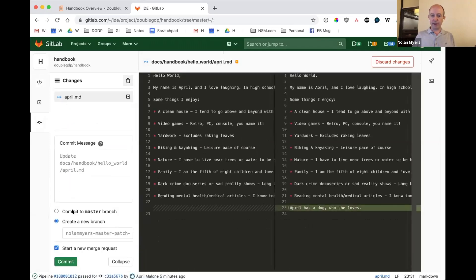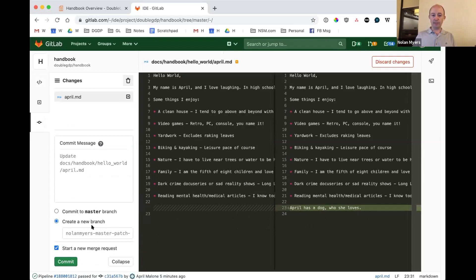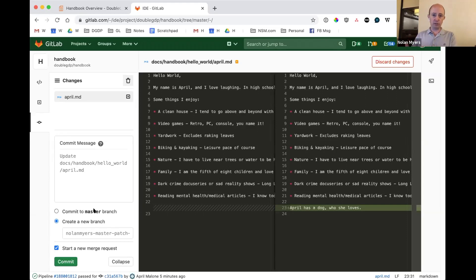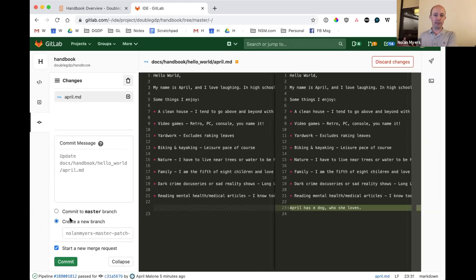But rather than committing to master like I did last time, what I'm going to do is create a new branch and start a merge request. And what this is doing is it's basically saying, I want to keep this in a separate part. I don't want to publish this yet. Remember, the master is the thing that makes this published to the world. But creating it as a new branch says, I want to keep it in a safe environment that's still separate from the published version of the handbook.